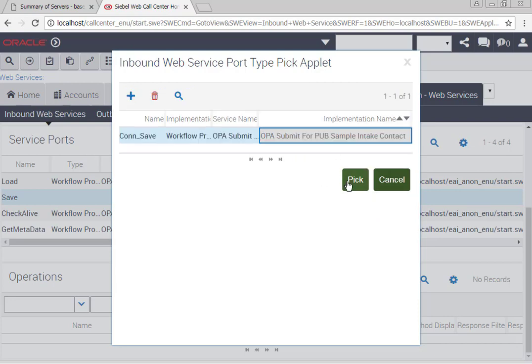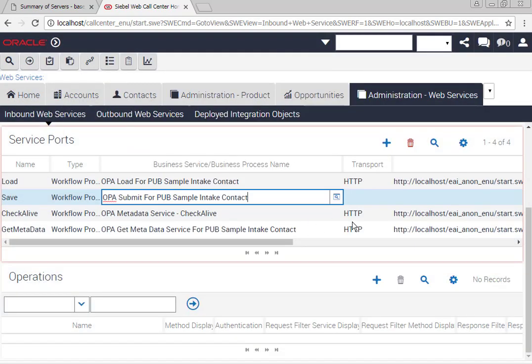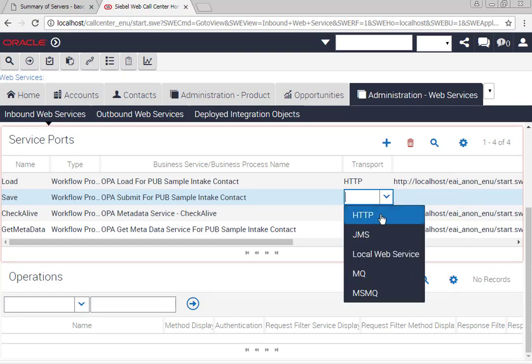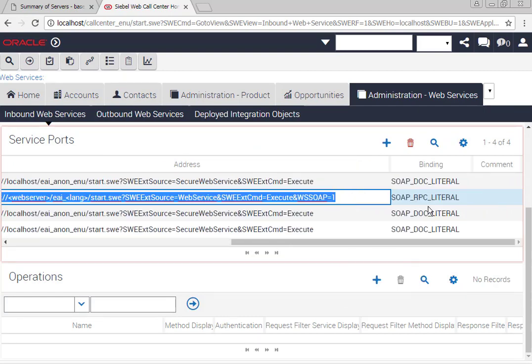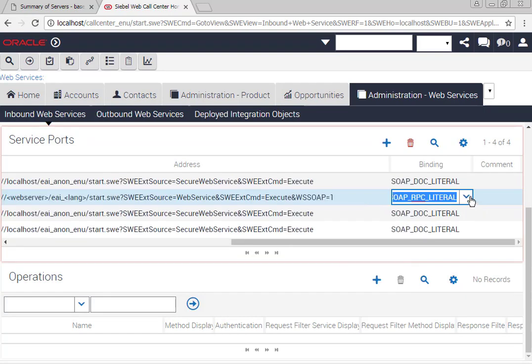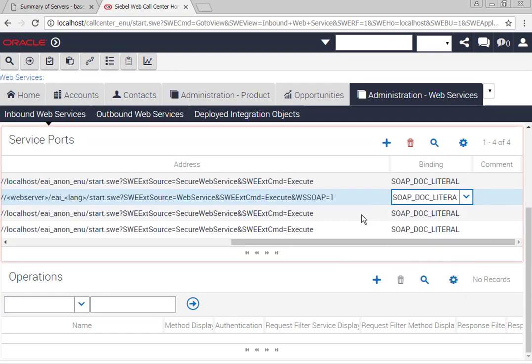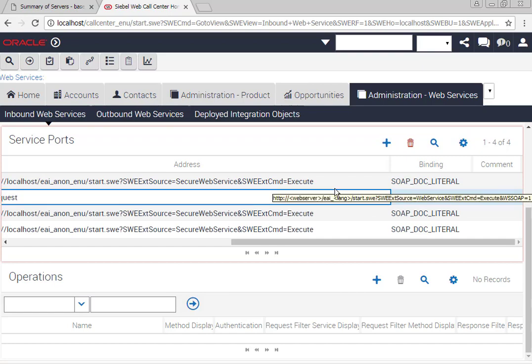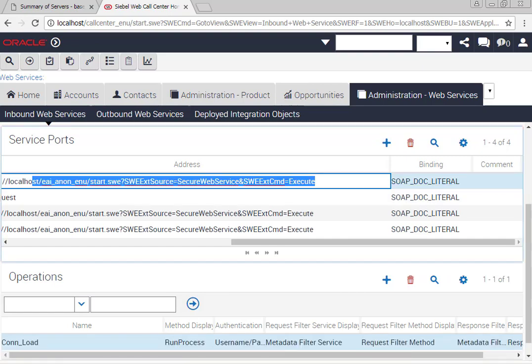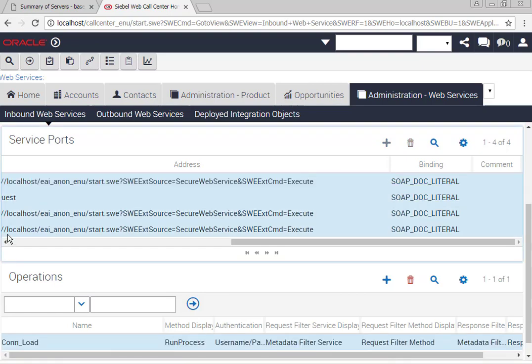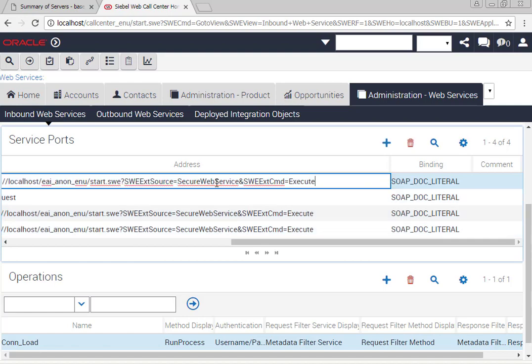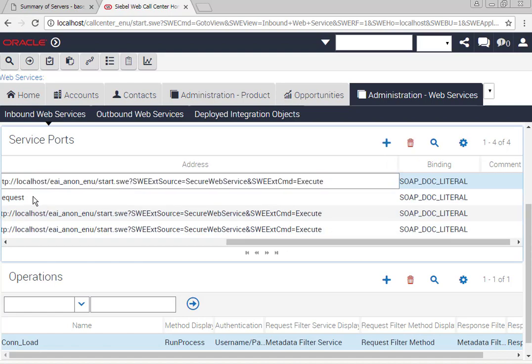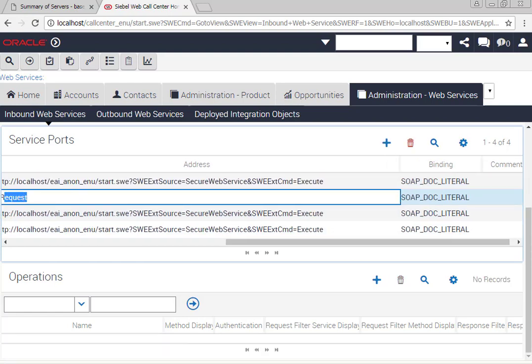Change the transport and the binding, and go ahead and update the URL. Make sure if you're copying and pasting the URL that you get the whole string and don't accidentally leave off an H or an HT in HTTP.